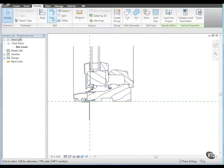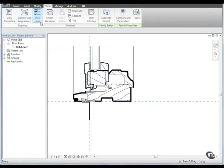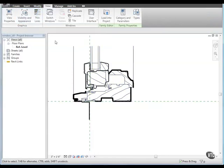Then, from the View tab, select Thin Lines on the Graphics panel.